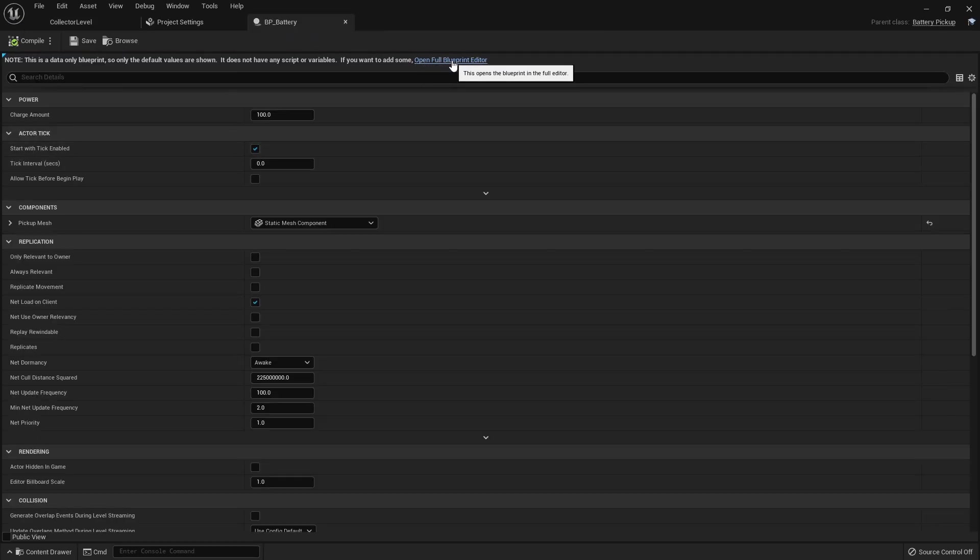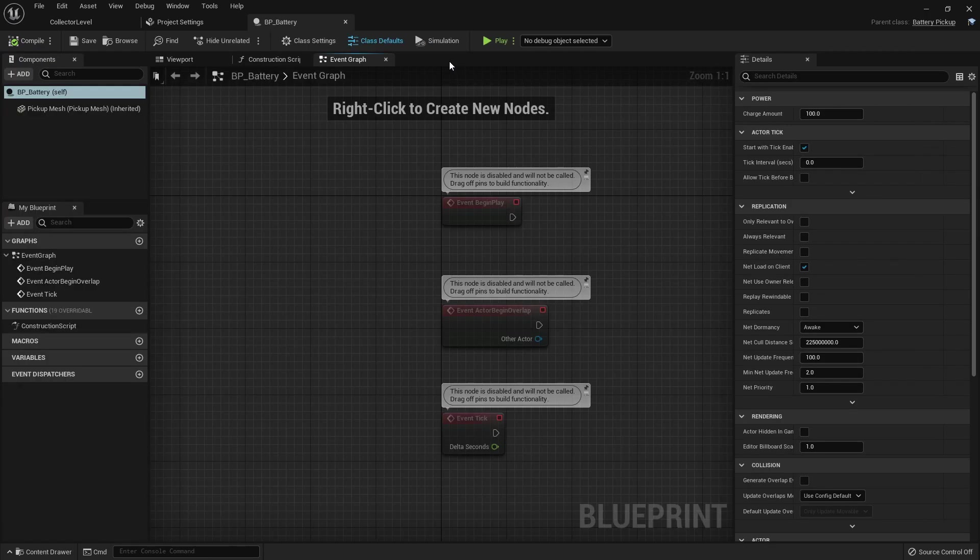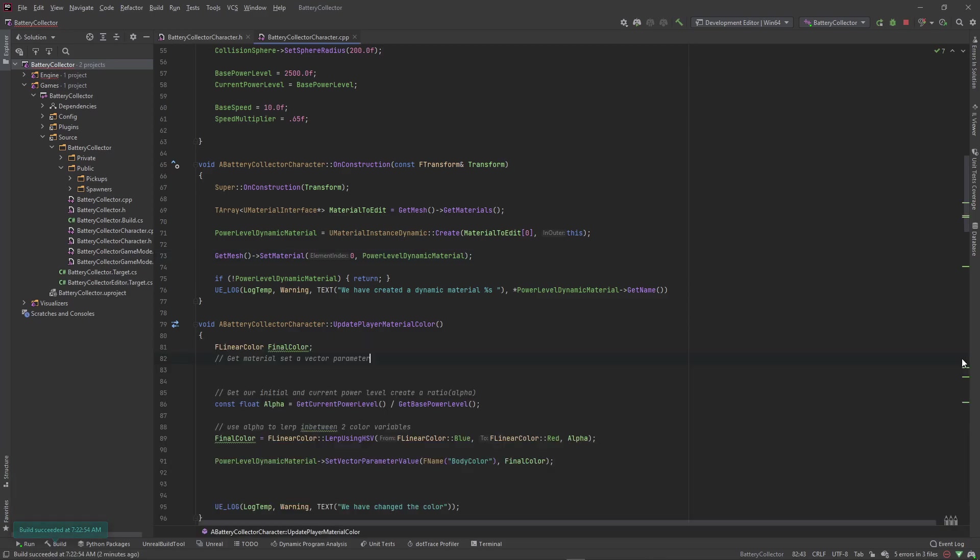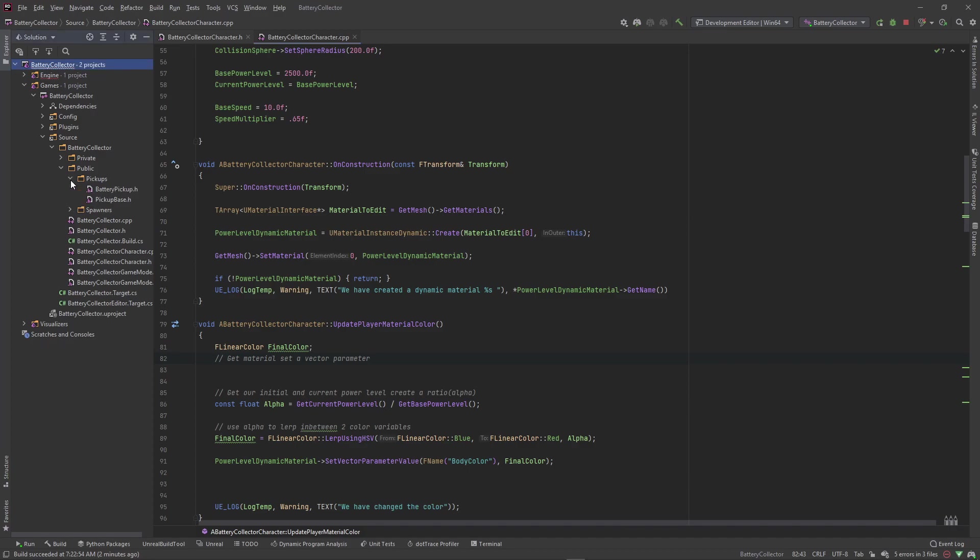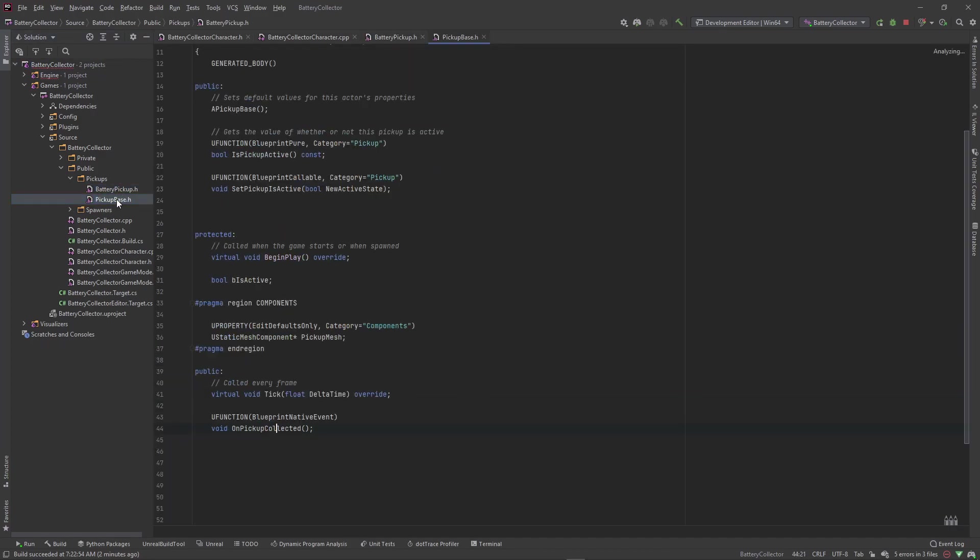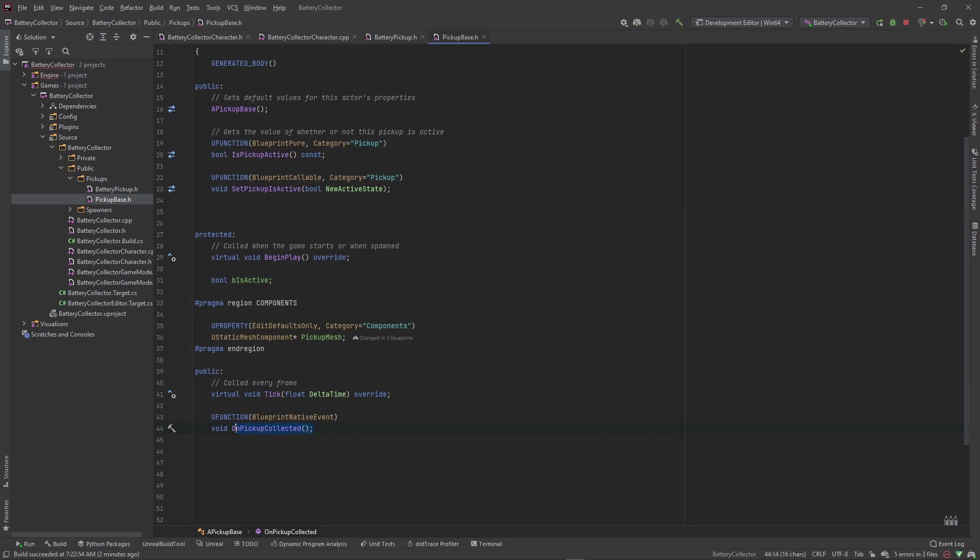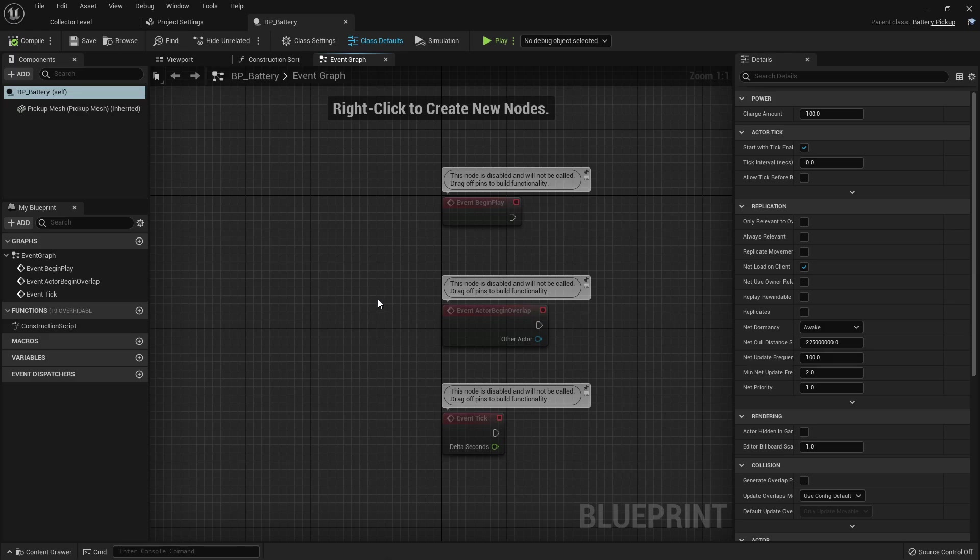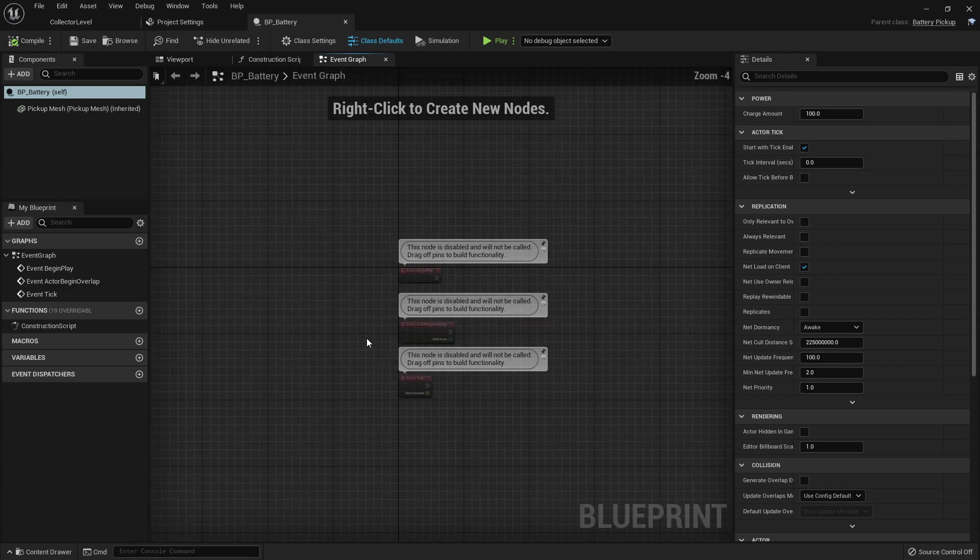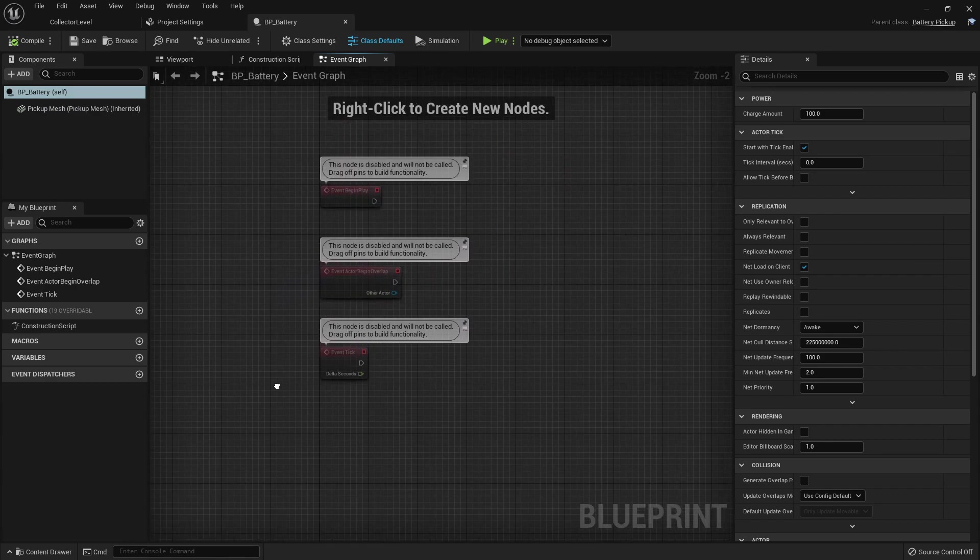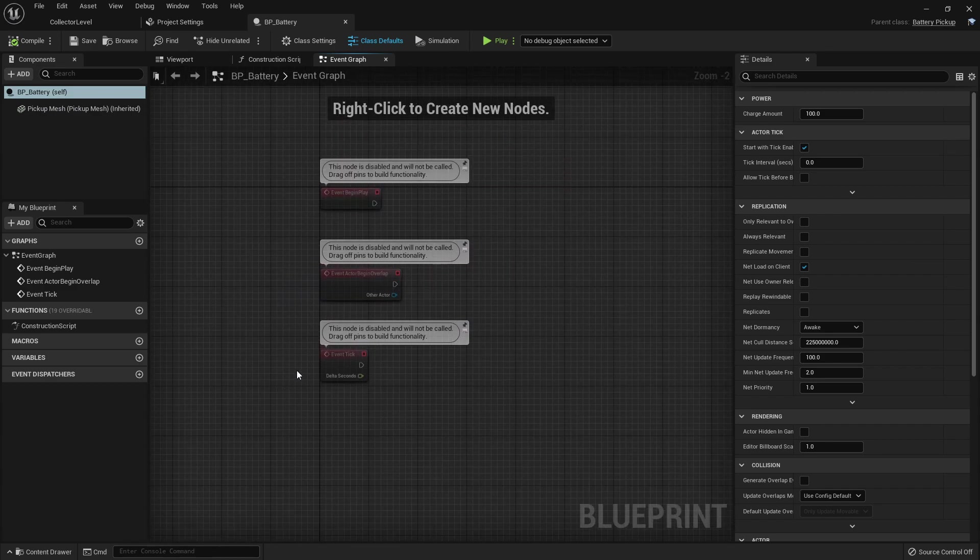So go ahead and open up this BP battery class and open it up as a full blueprint editor. If you remember in code we made a call or a function, if we go to our pickups battery pickup or pickup base.h.